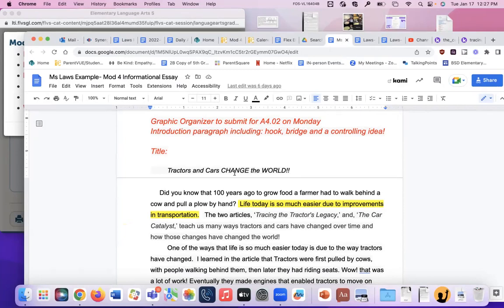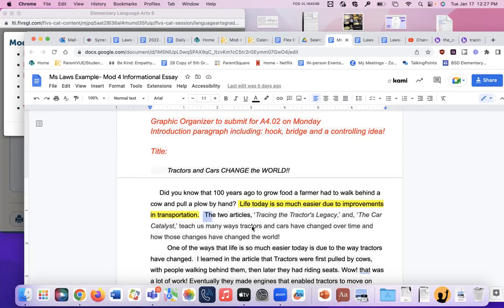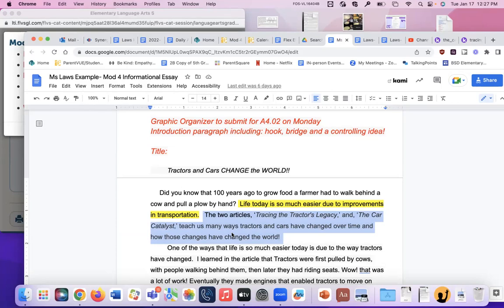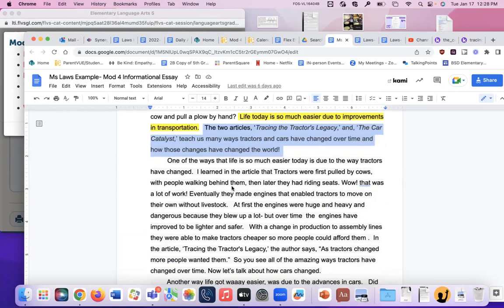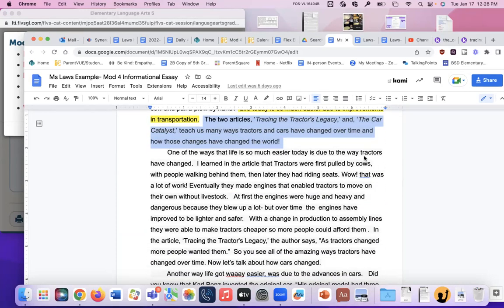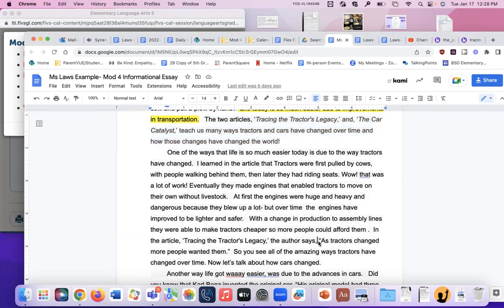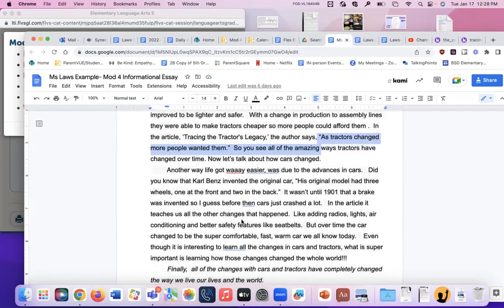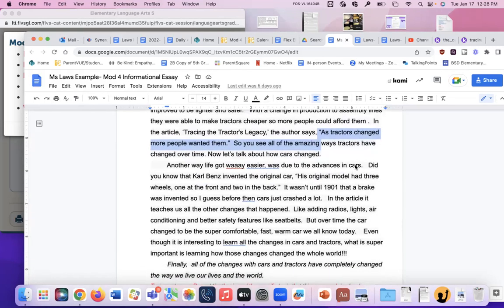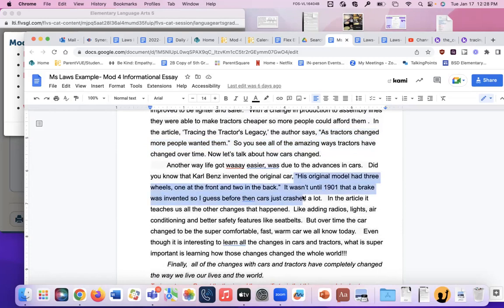Did you know that a hundred years ago to grow food, a farmer had to walk behind a cow and pull a plow by hand? There's my hook. Life today is so much easier due to improvements in transportation. That is my thesis or my controlling ideas. And then all of you copied and can use this sentence. It's a bridge sentence. But it's also important because it tells the person reading your essay what your essay is based on. So you can copy and paste this. It's in the assignment. So don't worry. It's in the mod four assignment. The two articles, Tracing the Tractor's Legacy and the Car Catalyst, teach us many ways tractors and cars have changed over time and how those changes have changed the world. Then I wrote my first body paragraph all about the ways that tractors have changed. And I have a quote in it right here from the article. Then I wrote my second paragraph about all of the ways that cars have changed. And I have a quote in it. Excellent.